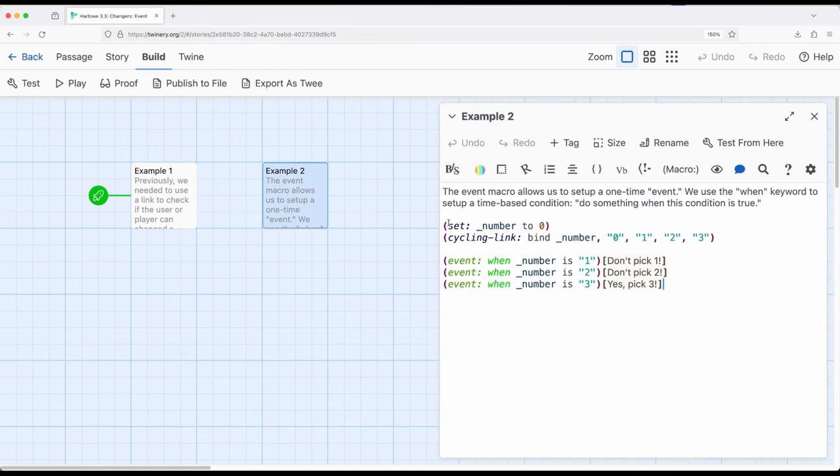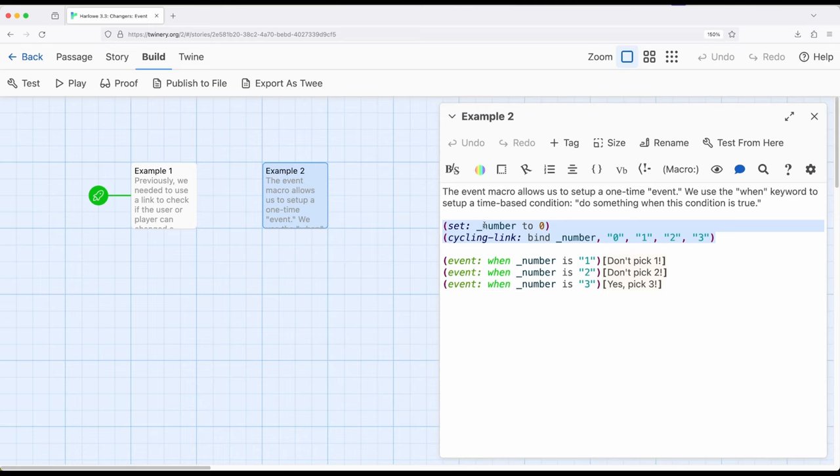So the exact same thing again. Set up some initial variable. Set it to zero right here. And this is a passage variable right here, or a temporary variable. So it will only exist within this passage. Cycling link right here. Zero, one, two, and three.